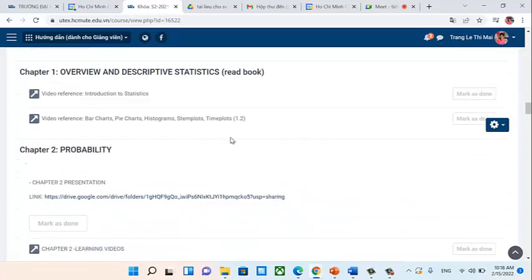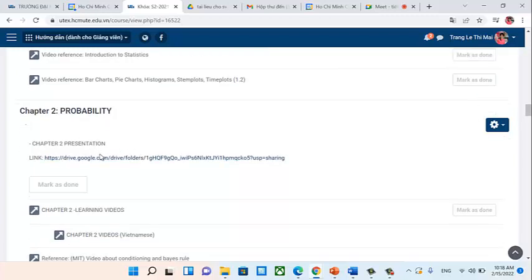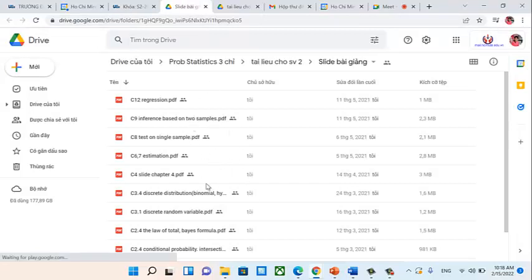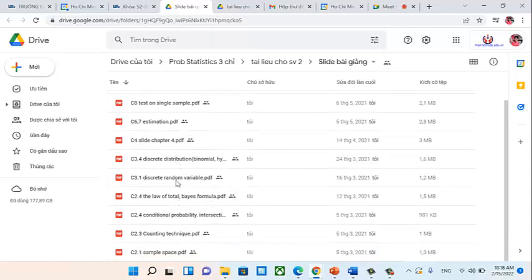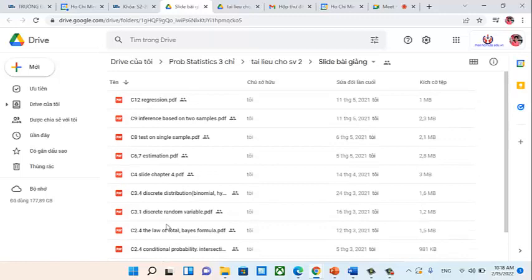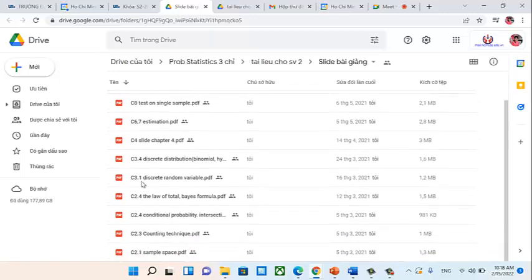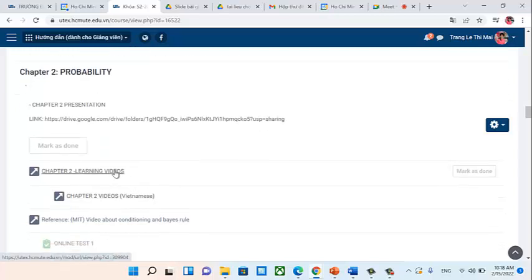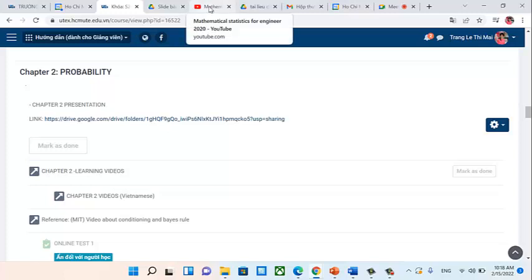Regarding the structure of each chapter: for Chapter 2, Probability, you will have Chapter 2 presentations (slides). If you want to review the slides after class, you can download the file. Slides labeled '2.1' are from Chapter 2, '3.1' from Chapter 3, and so on. There are also learning videos available — not all have been uploaded yet; some chapters will have videos and others will be taught normally without video.